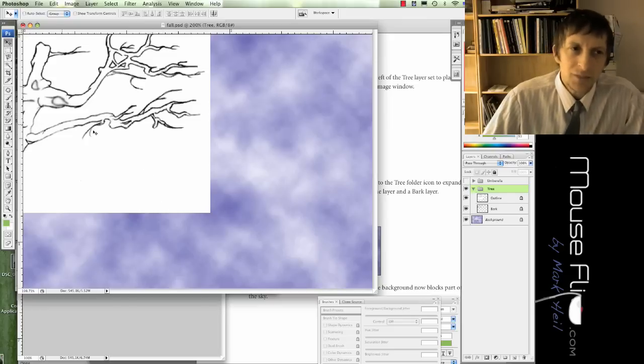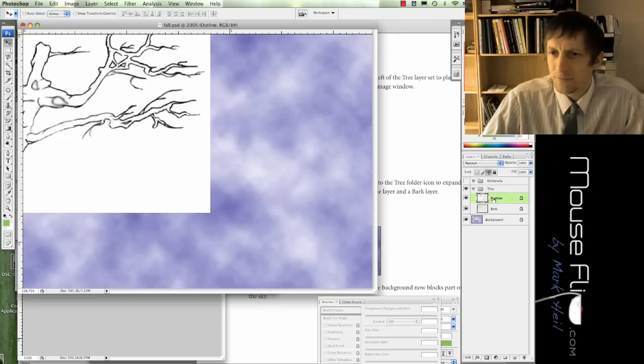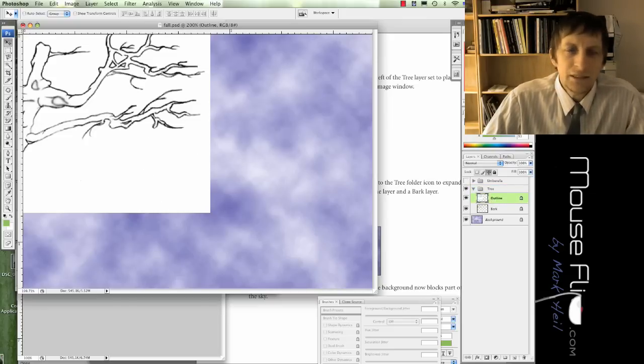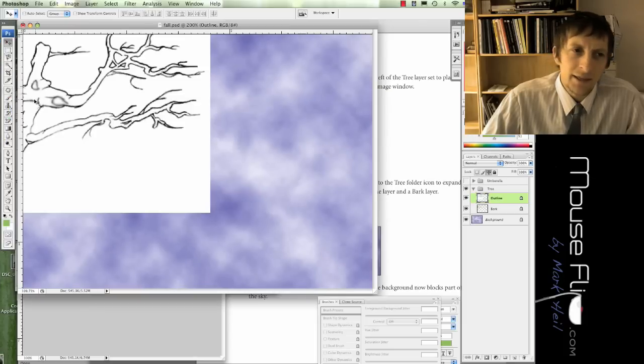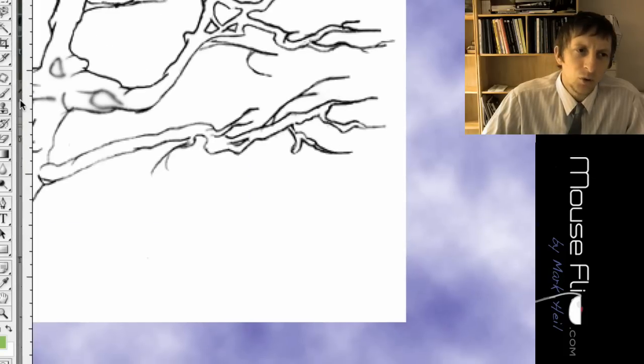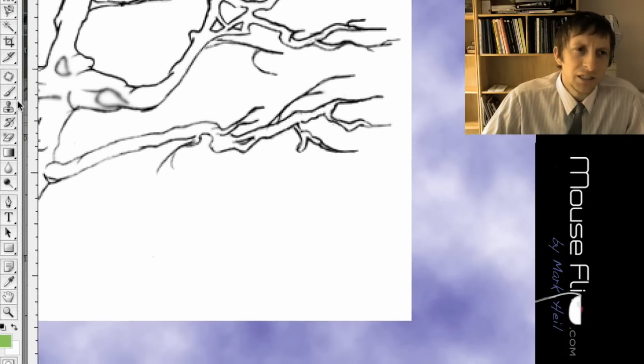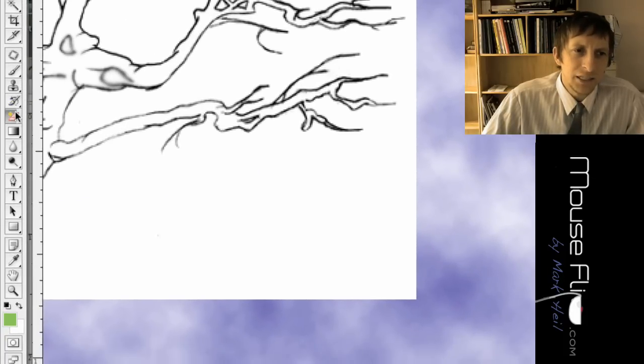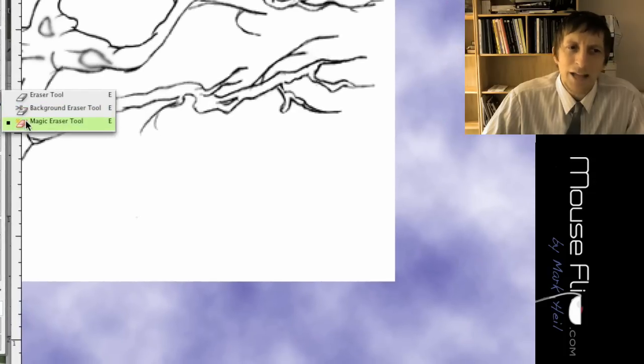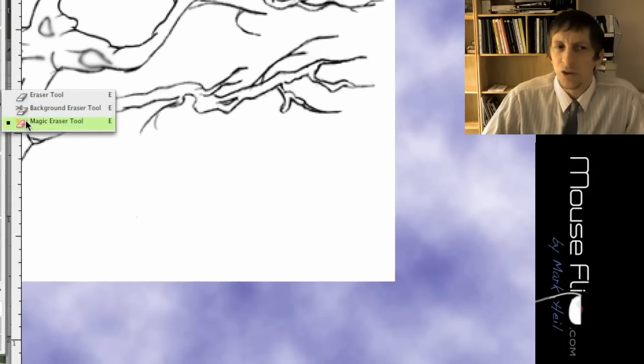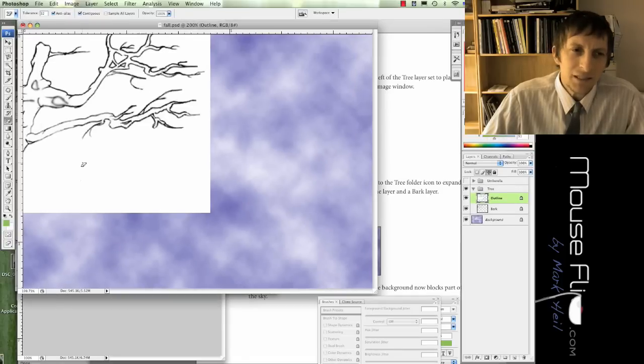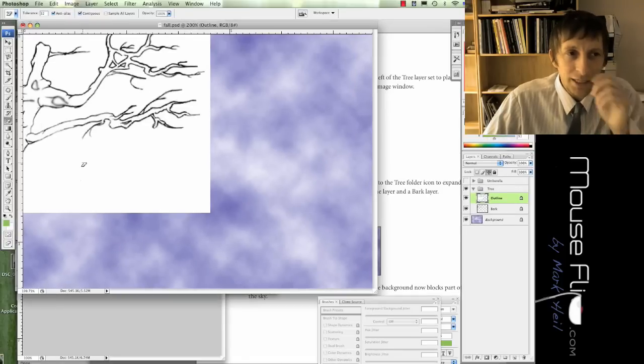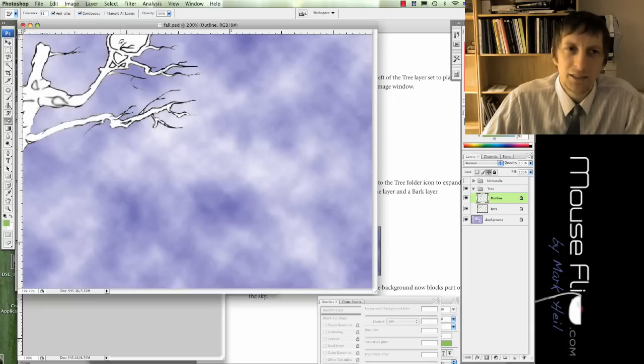Let's get rid of that white space. We're going to click on outline so it's selected on the right, and then we're going to choose our eraser tool but we're going to choose magic eraser tool, the third option. Basically it's just going to erase it right away for us if you just click on the white space. It's just like magic.